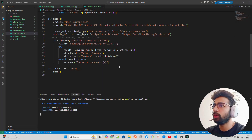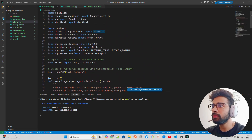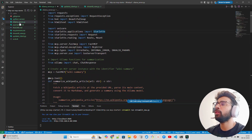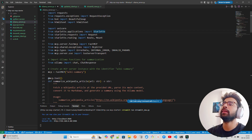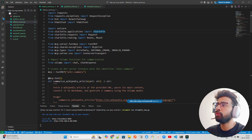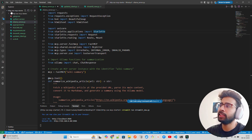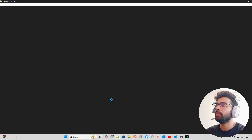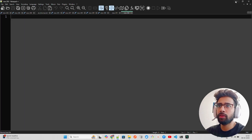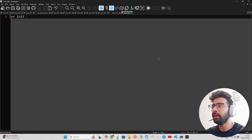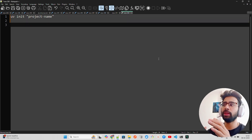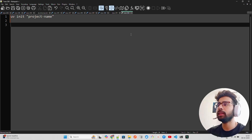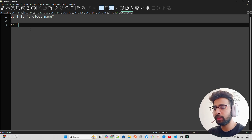Now let me give you a walkthrough of this code, starting from the server. For those who don't want to watch the previous video and want to start from scratch, it's simple. You first create a project — I've created one called 'http-sse-mcp-starter'. The commands are: first do 'uv init <project-name>', which creates a project repository. Then do 'cd <project-name>' to go inside it.